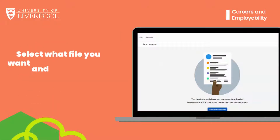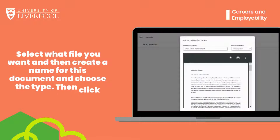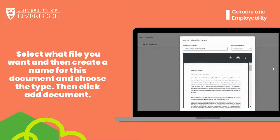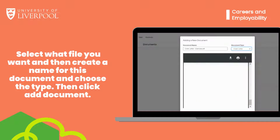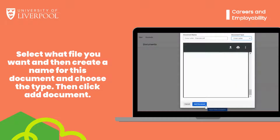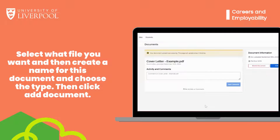Here you can drag and drop a PDF or Word doc. Select what file you want, then create a name for this document and choose the type — whether it's a cover letter, CV, transcript, or other. Then click add document and wait a minute until your document has converted.